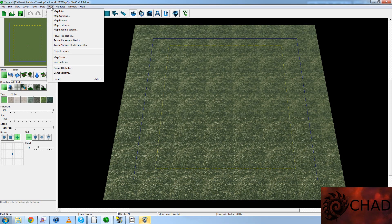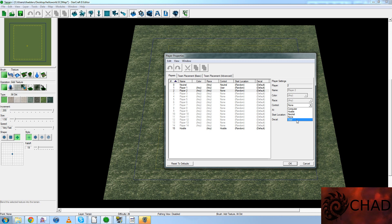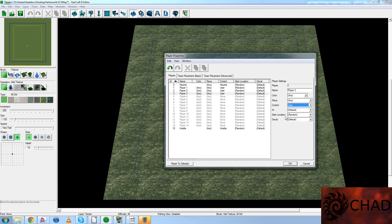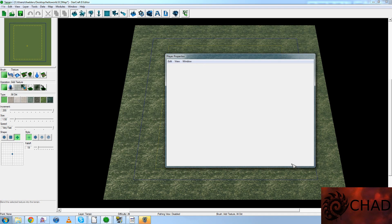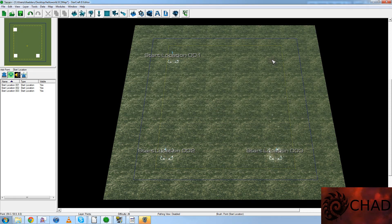Finally, we're going to cover player properties. This is currently a one-player map, and all maps are one-player maps by default — you have to increase the number of players. You do this by selecting the new player here. You'll notice that the control is set to None by default. Changing that to User will make this a two-player map. Similarly, for three players and four players. Now I'm just going to add four starting locations real quickly here, for no reason whatsoever.